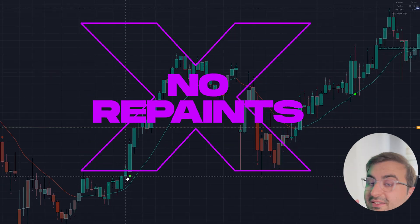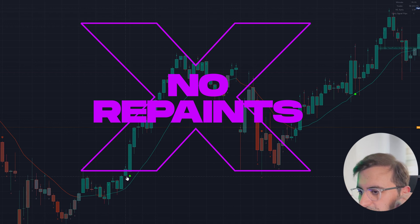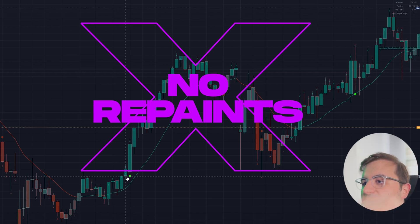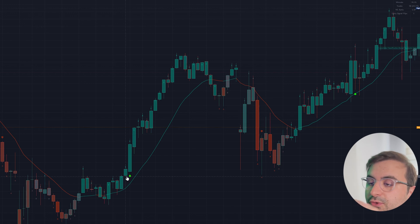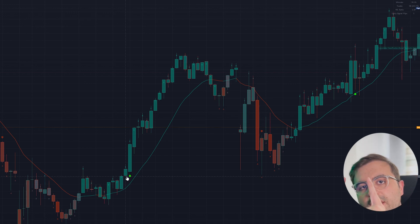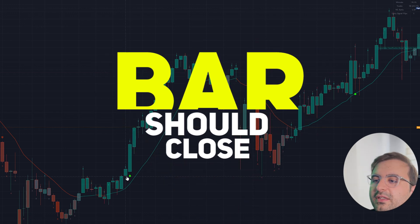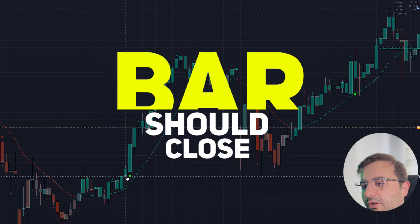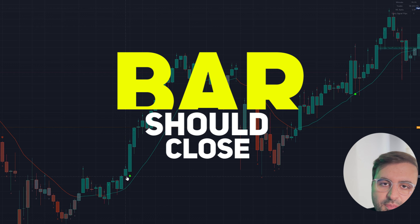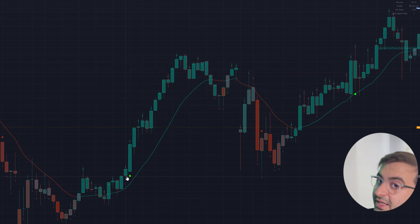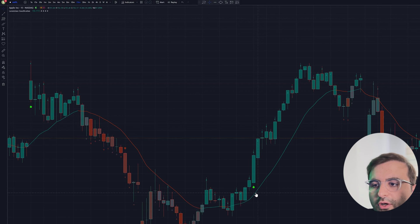I know you ask about repainting a lot — this indicator does not repaint. However, do not forget this important rule: you need to wait until the bar closes before taking the signal, because before the bar closes the signal can disappear. That is completely fine and is not considered repainting.